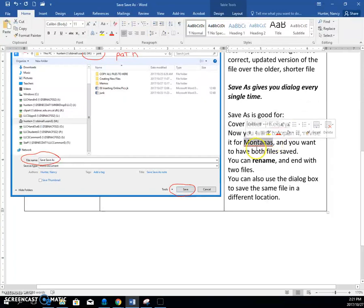Then you can make all your changes and save it again. And now you will end up with two files.